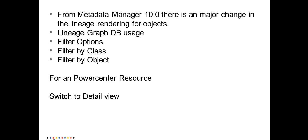But in the current 10.0 version, we don't see a detailed view. When you run a lineage from a Power Center mapping or any other object that involves a Power Center mapping, when you enlarge the mapping, we can see only the source qualifier and the target table.